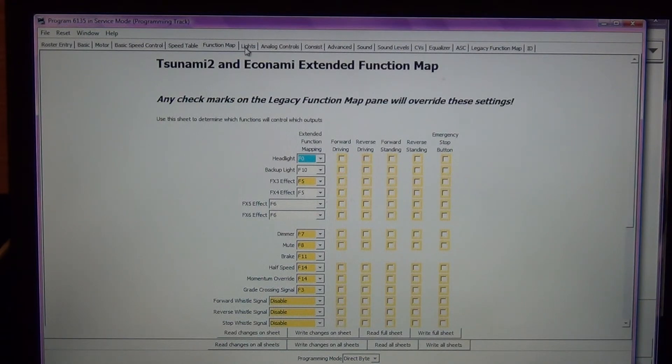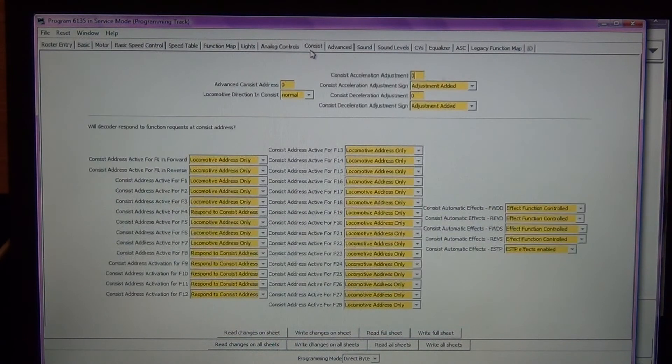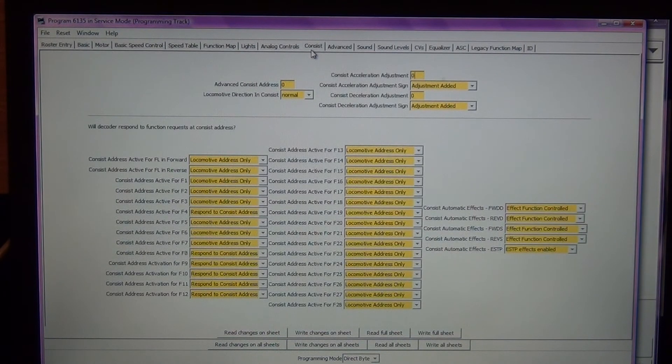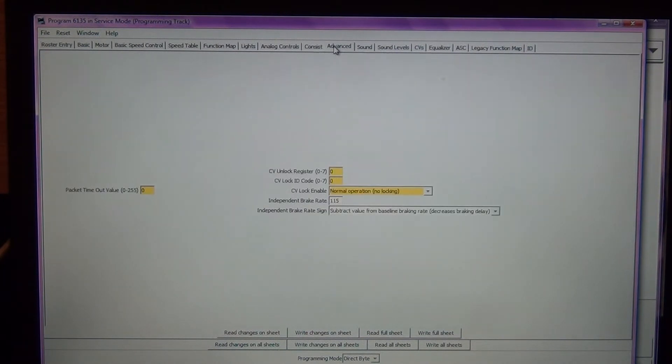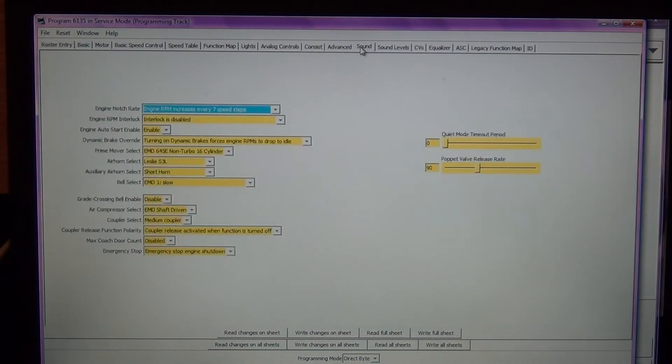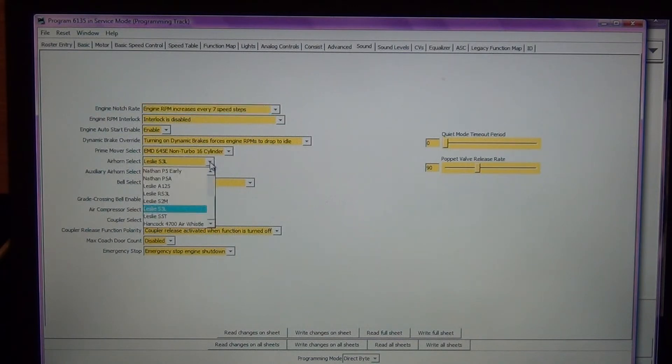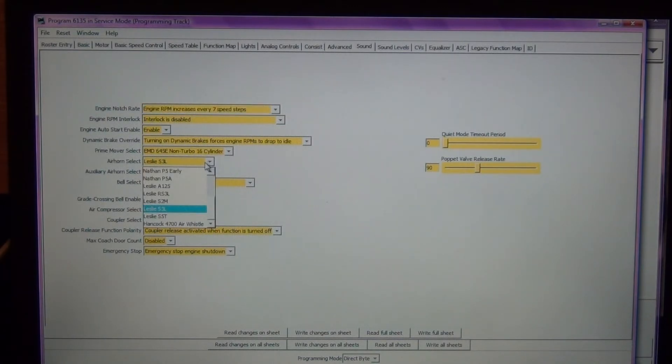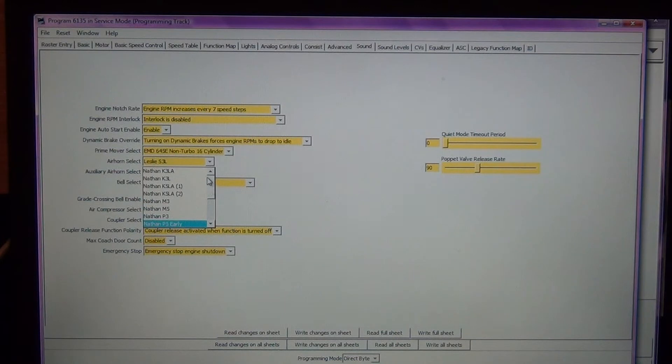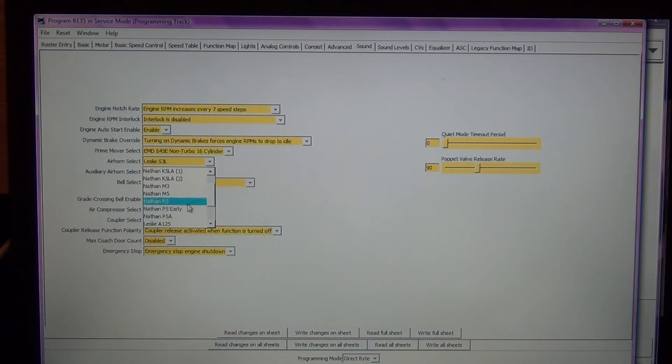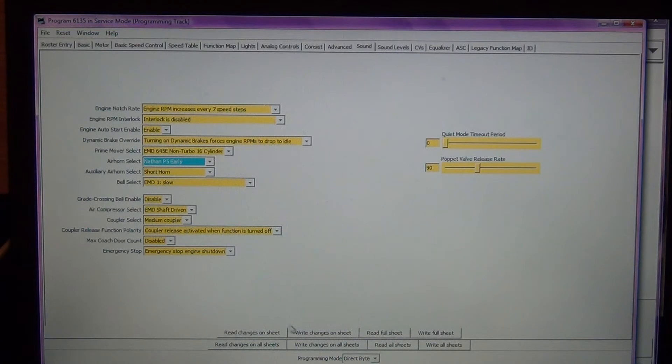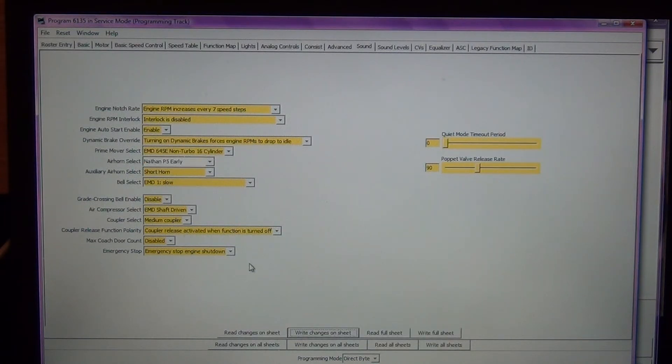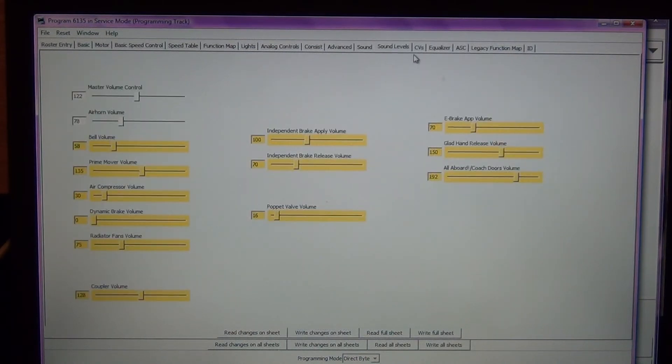Let's see what else we have going on here. Here are my lights. Here's some consist stuff, you can change this if you need to, I'm not going to mess with it right now. One of the things that I am going to do, my air horn currently is the Leslie S3L. Just because I really like the Nathan P5, I am going to change this to a Nathan P5 early horn. I am going to write that change so we just changed the horn function. There are my sound levels, we already changed those.